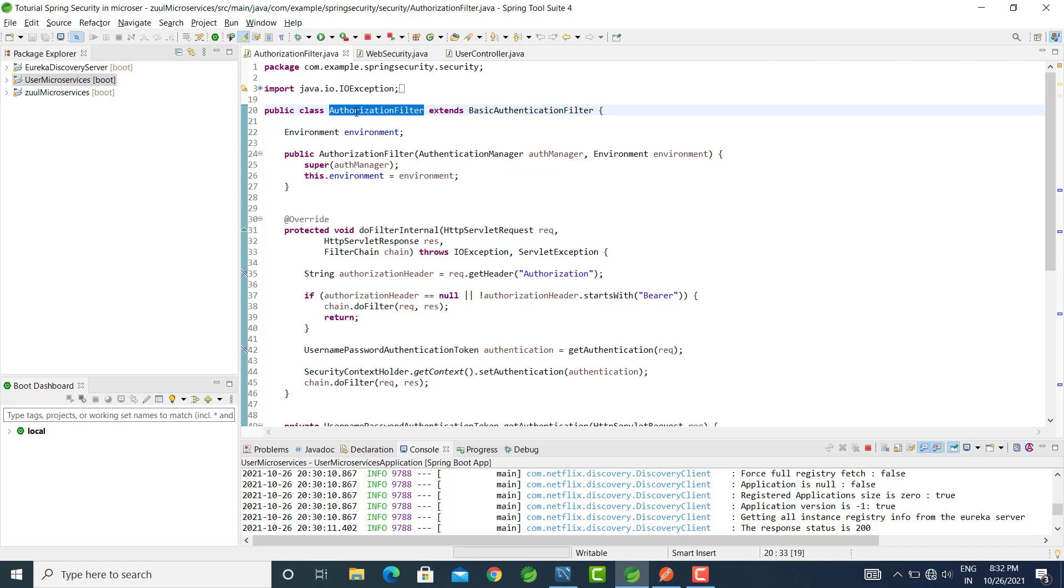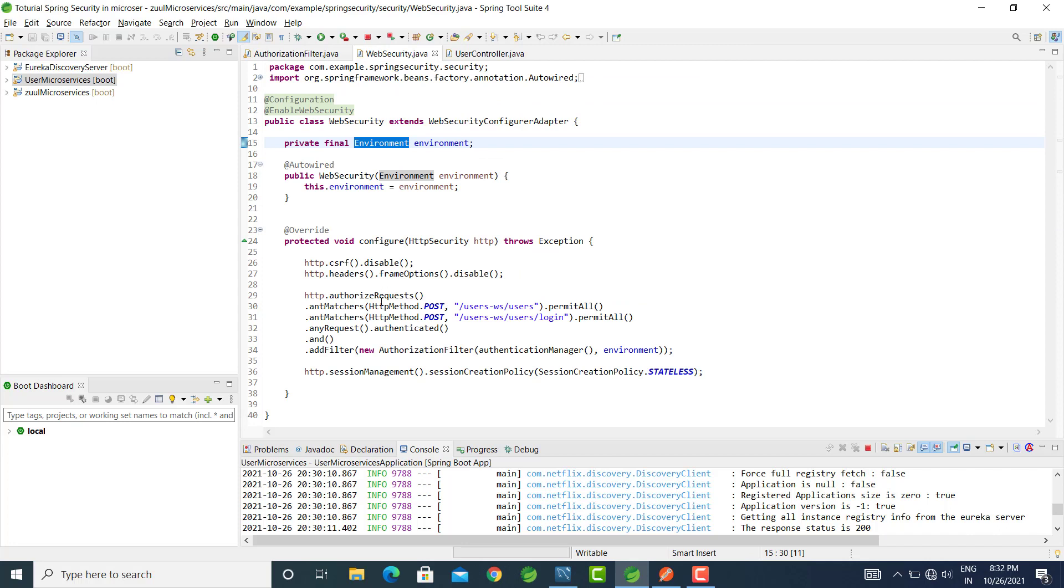This configuration we need to do in the web security. In web security, we have the addFilter method where we need to add the authorization filter.